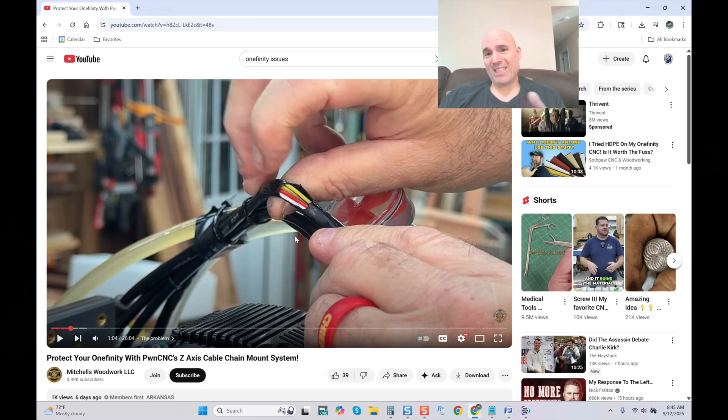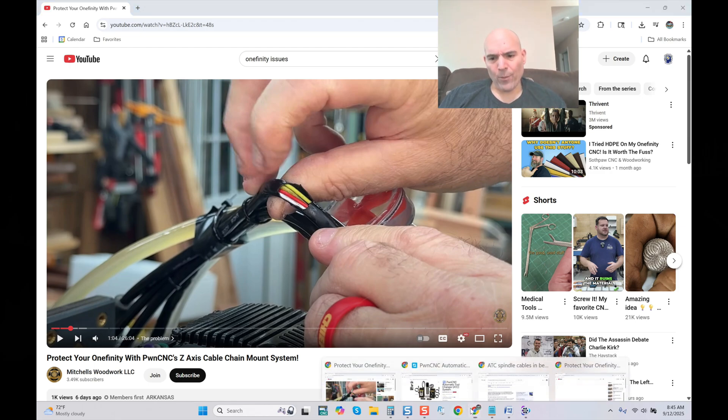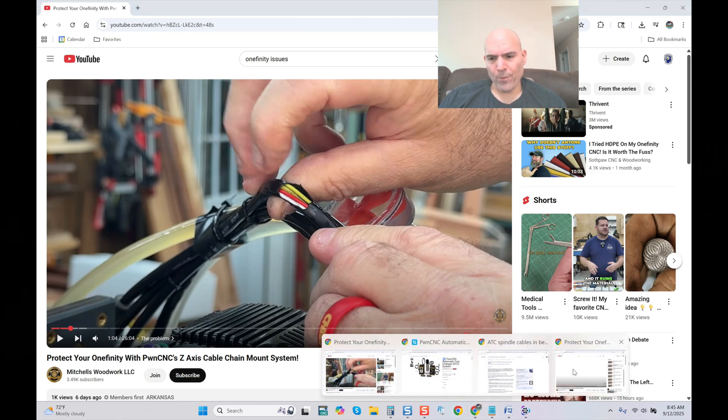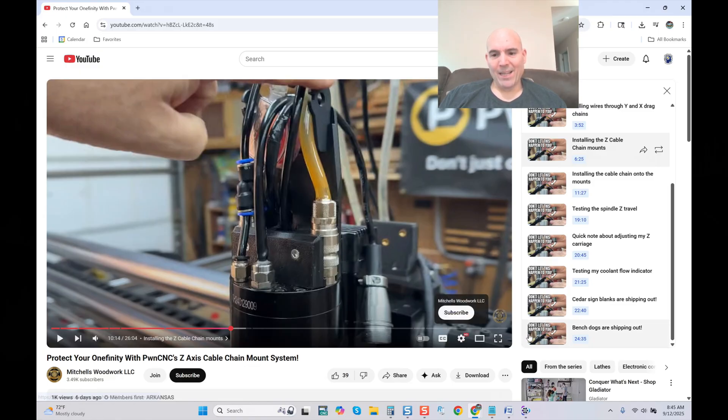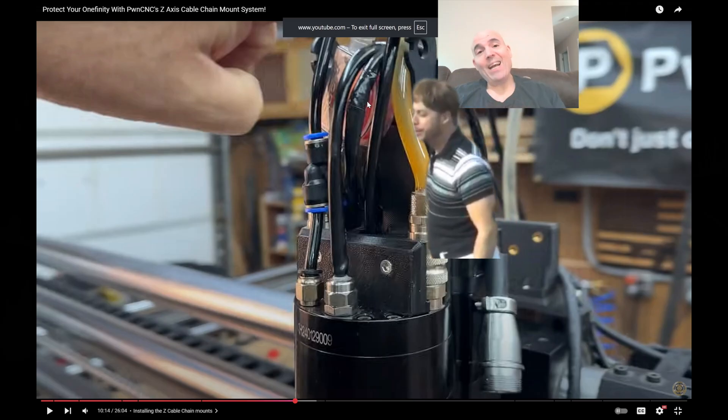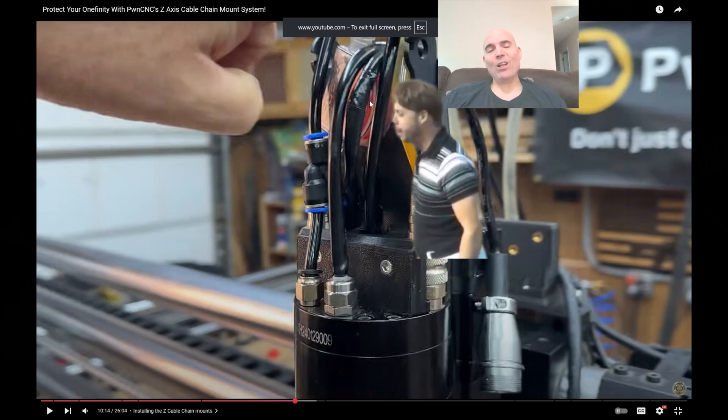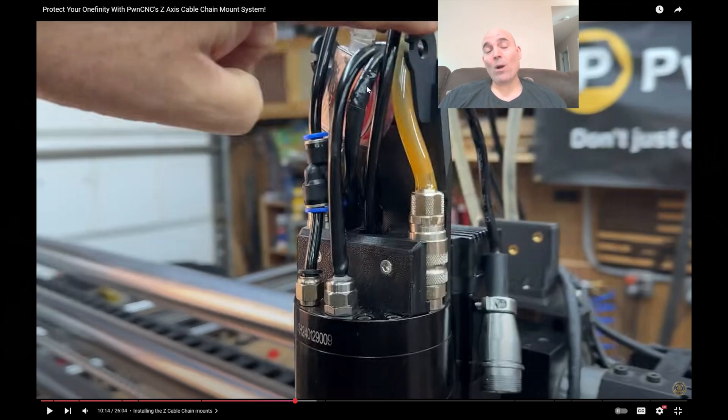Now if this gentleman is indeed being sponsored by PwnCNC, which I definitely believe is happening because if you look at the video it says that it's a paid sponsorship, then the question is, why did he do this? We look here in this portion of the video and we can see, once again I'm going to blow up the screen, we can see he used electrical tape to what he thinks repair this cable.